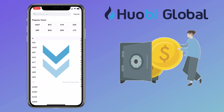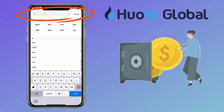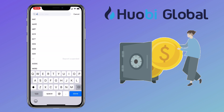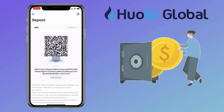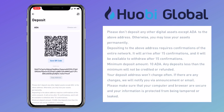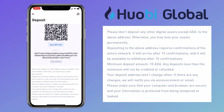Here you can scroll down to look for the token or type on the search bar for the coin. Let me look for ADA or Cardano. Here you can scan or save the QR code or copy your deposit address. Please note: do not deposit any other digital assets except ADA or Cardano to the above address, otherwise you will lose your asset permanently.